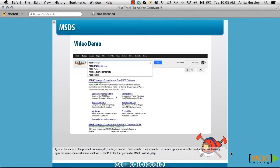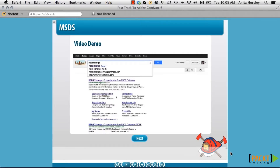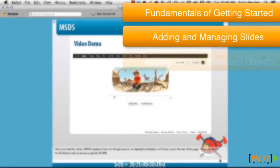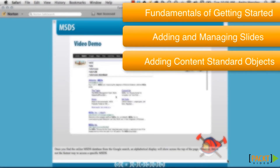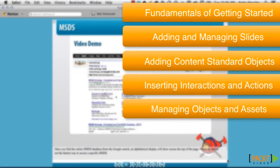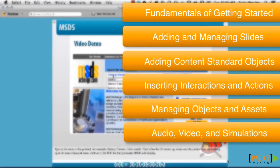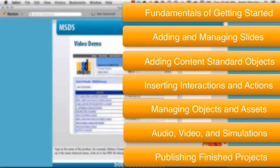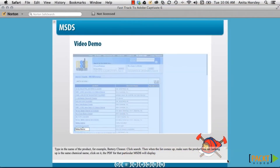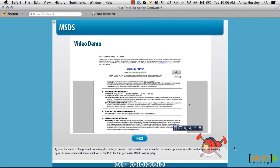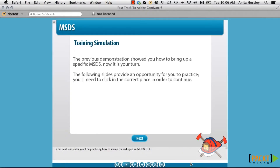This video course will fast track your basic skills in using Adobe Captivate 6 practically and functionally. I'll be teaching you about the fundamentals of getting started, how to add and manage your slides, how to add content using standard and interactive objects, how to manage your objects and assets, how to add and edit media such as audio, video, and simulations, and what you'll need to know before publishing your finished projects. The goal of this course is to make you a better e-learning developer by mastering the basic skills first, and even if you've used earlier versions of Captivate, you'll still pick up value and helpful tips.